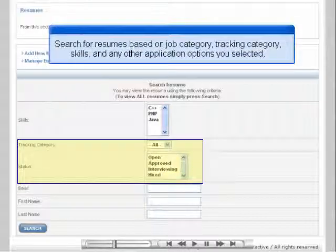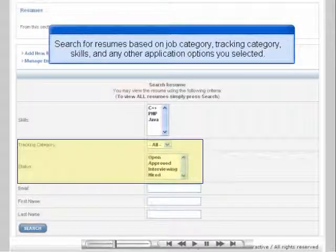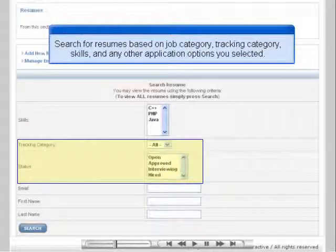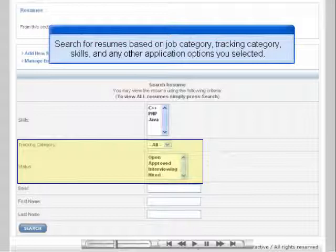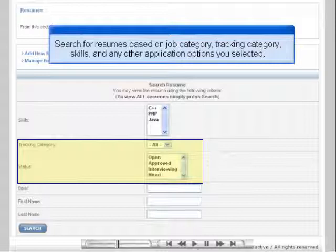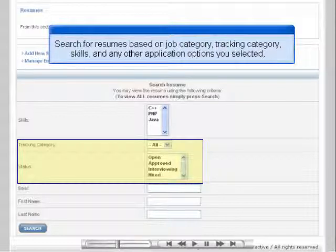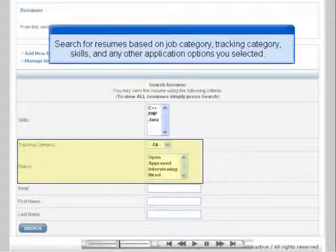When searching for resumes in your admin area, you will see the options you selected in the Application Form page, as well as options to search by Job Category, Tracking Category, and Status. A Tracking Category is a group that you create in the admin area and add resumes to on your own, making it easier to keep track of certain resumes.